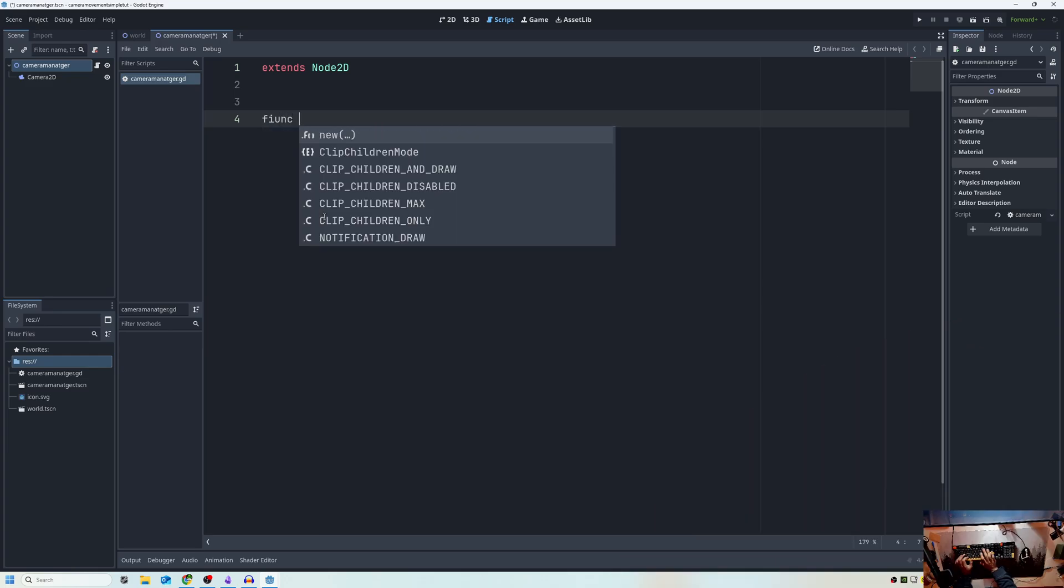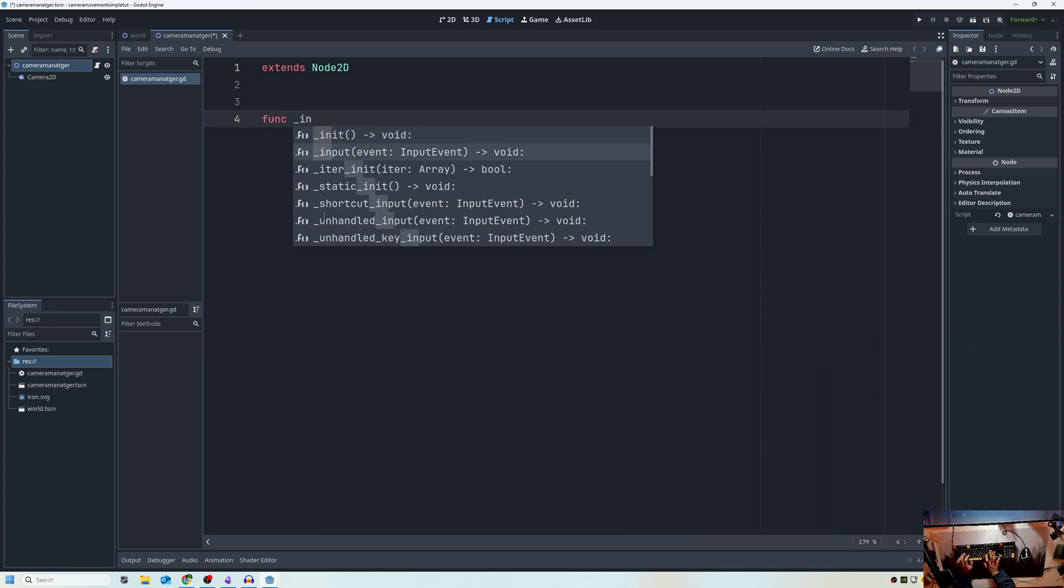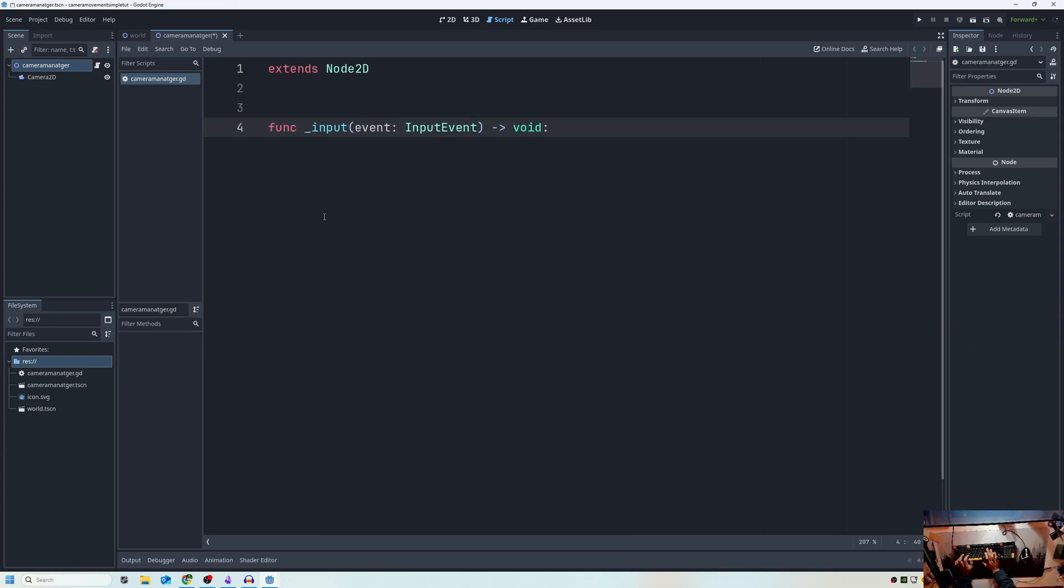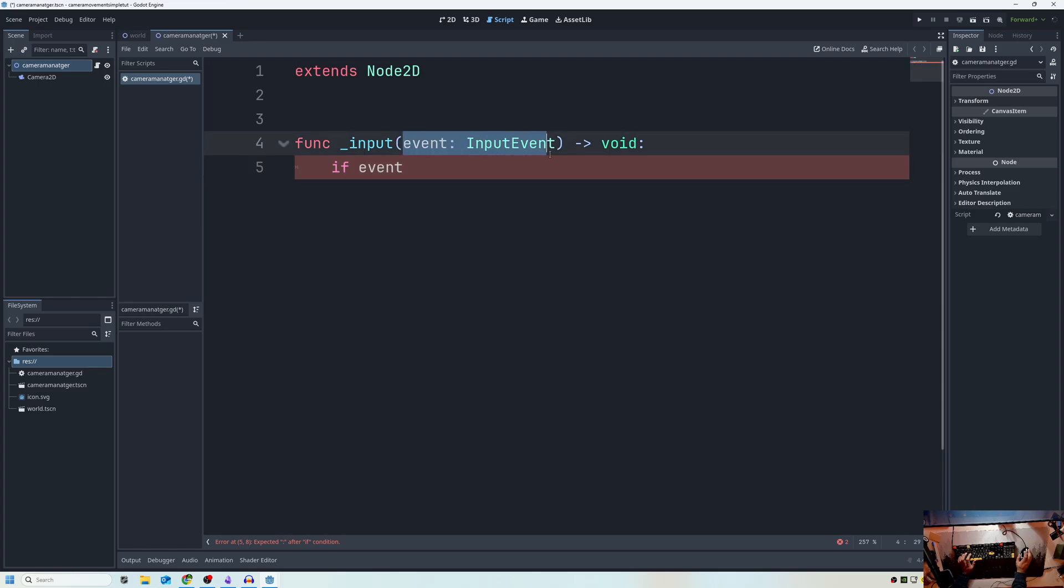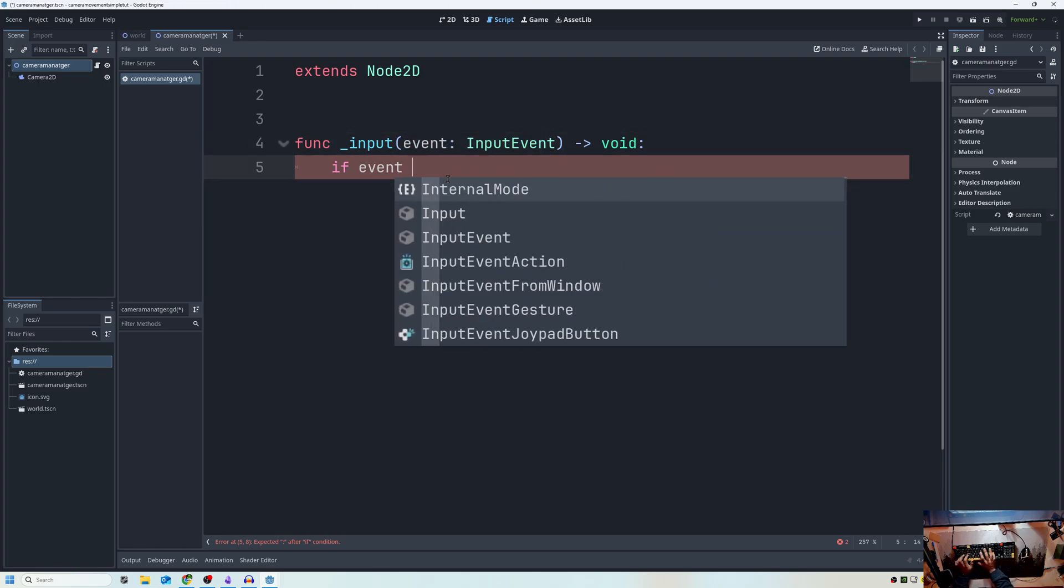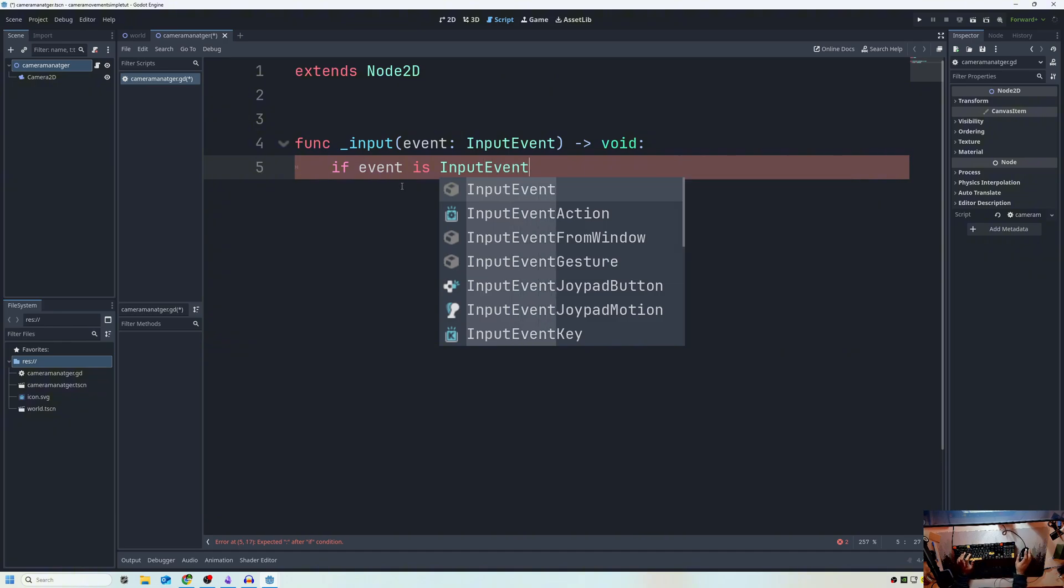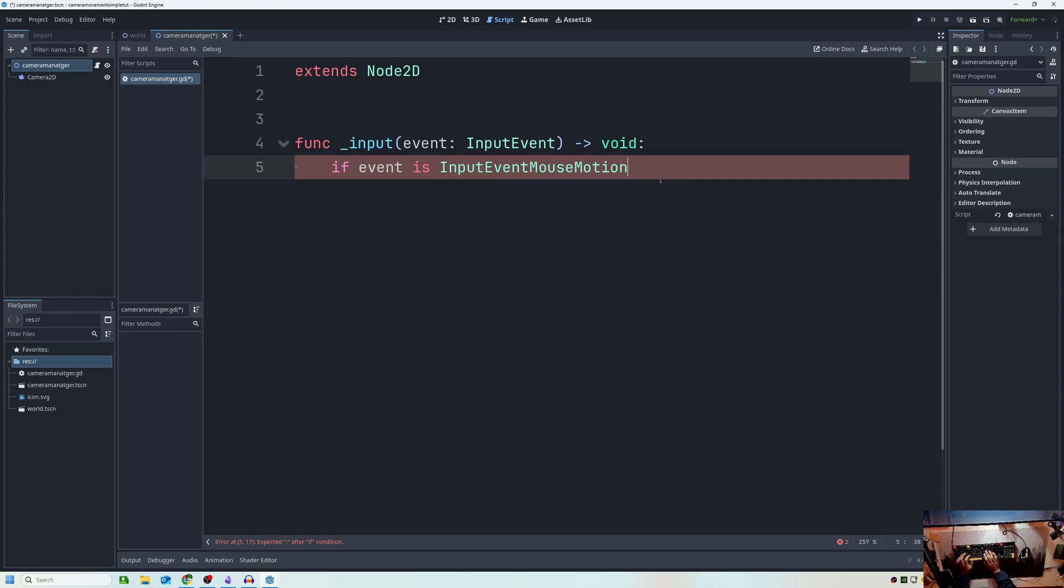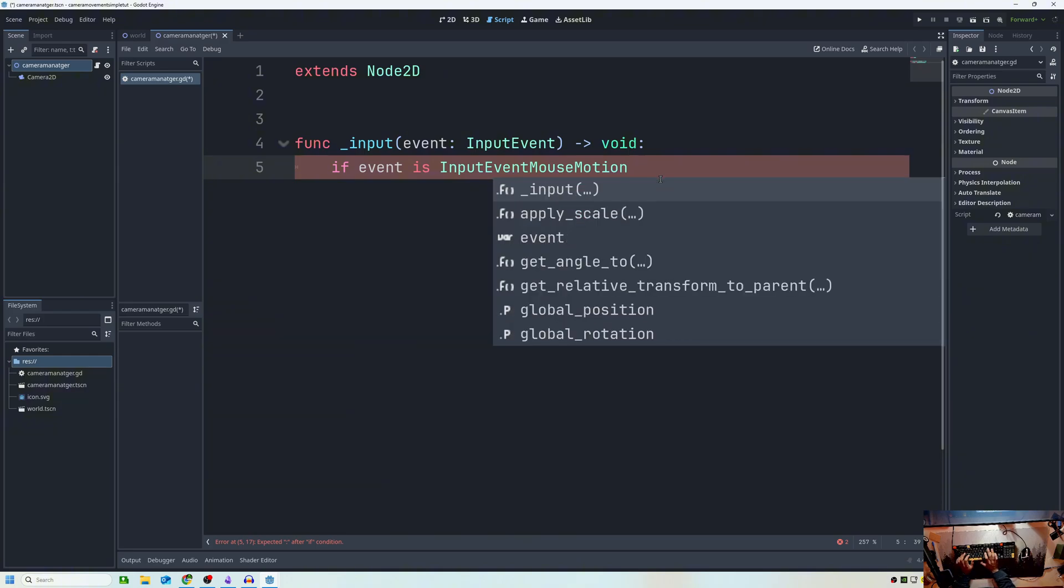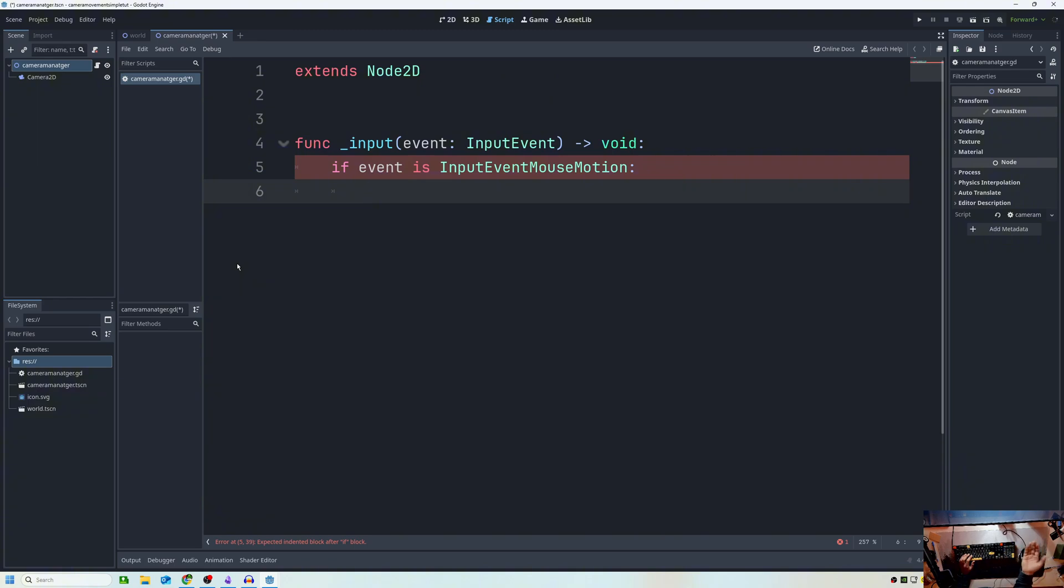All we really want to do is we want to go to our func input function. And what we want to say is if event, so if the input event we're getting is a input event, if we're just building this from first principles. So it has to be at least input event. If we scroll down, we could see mouse, mouse button, mouse motion. So if it's mouse motion, if event is input event mouse motion.